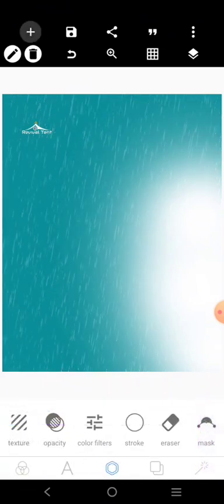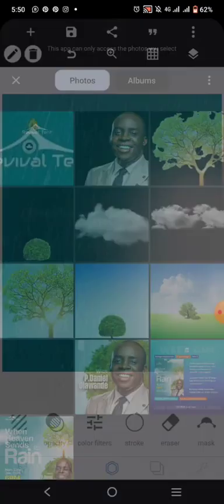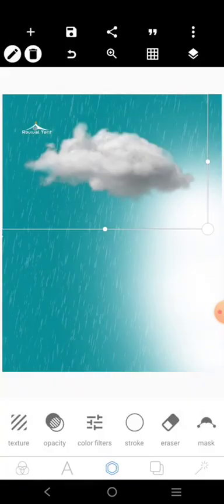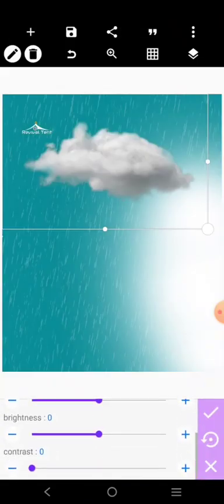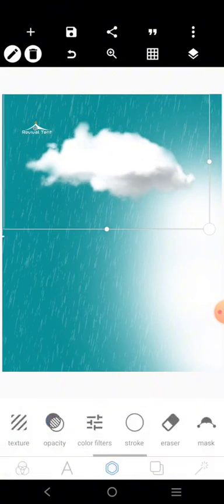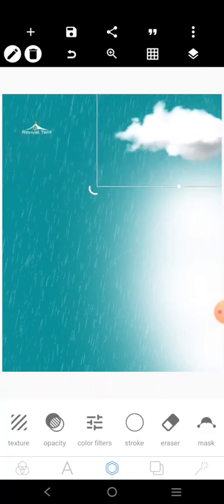The next thing you want to do is bring in clouds. I already loaded some clouds, so let's check this element. The cloud needs to be white, so increase the brightness a little. The cloud is going to be placed there.